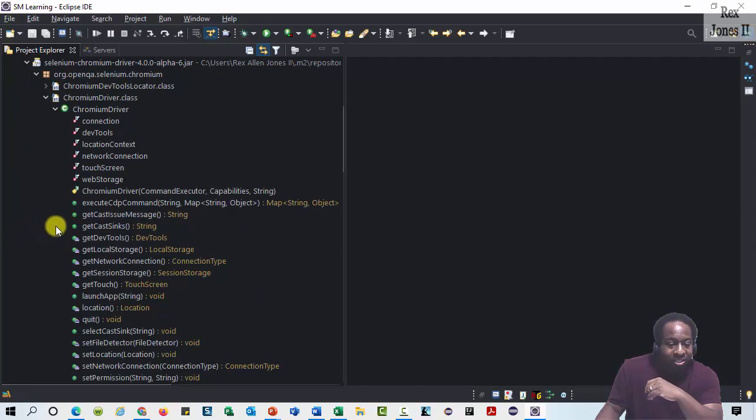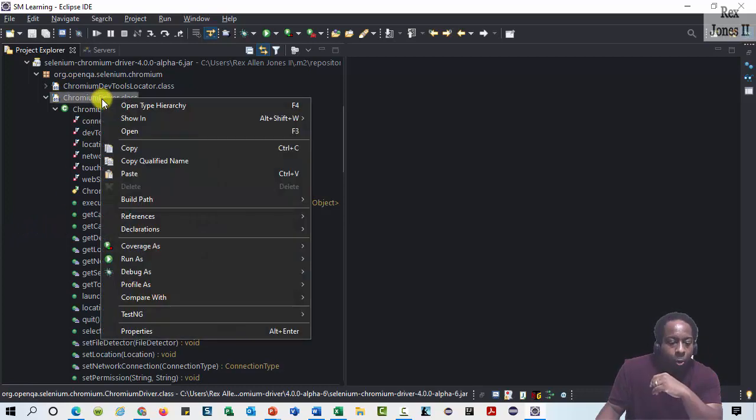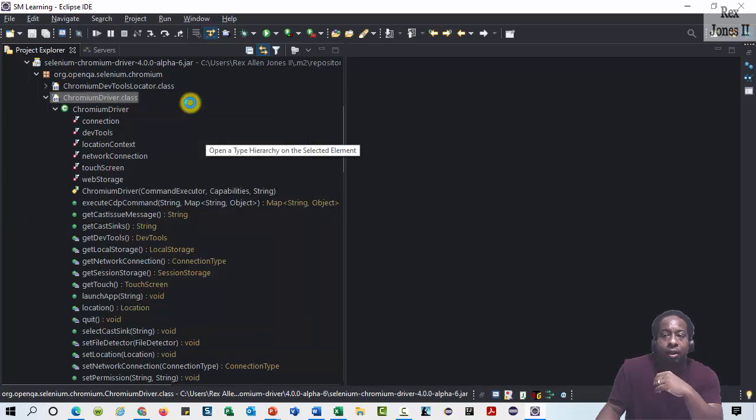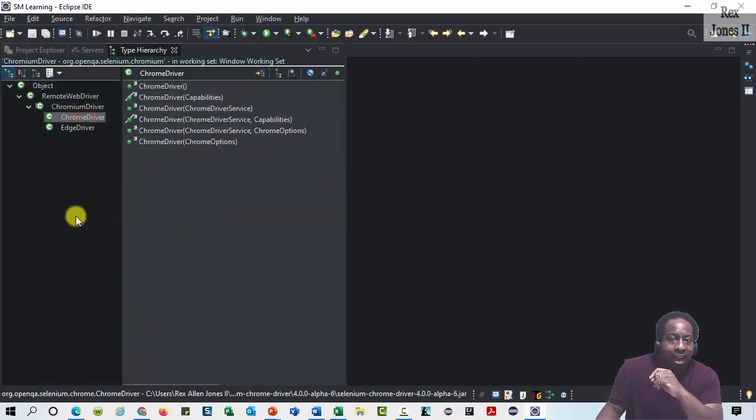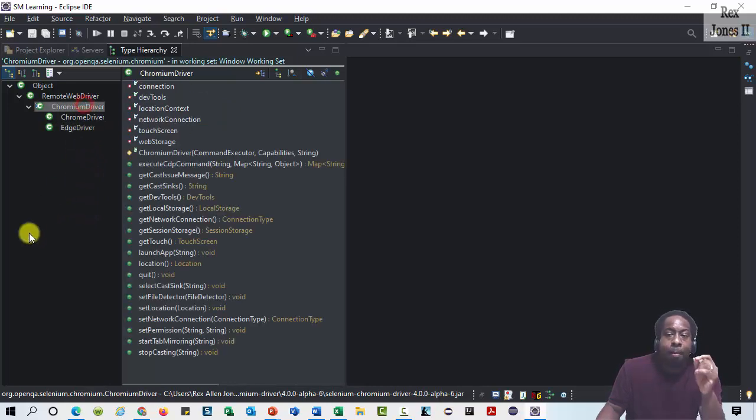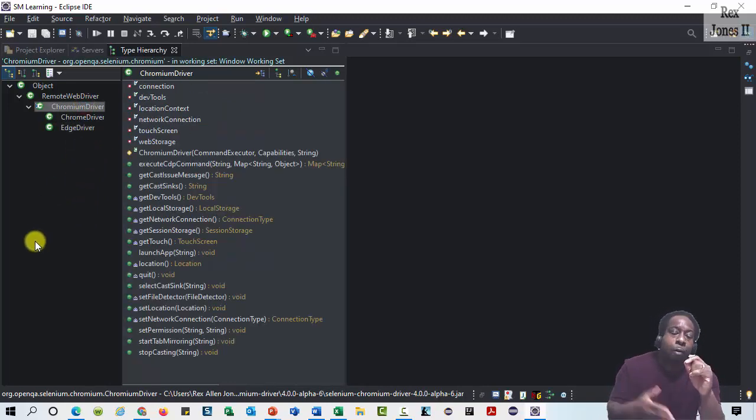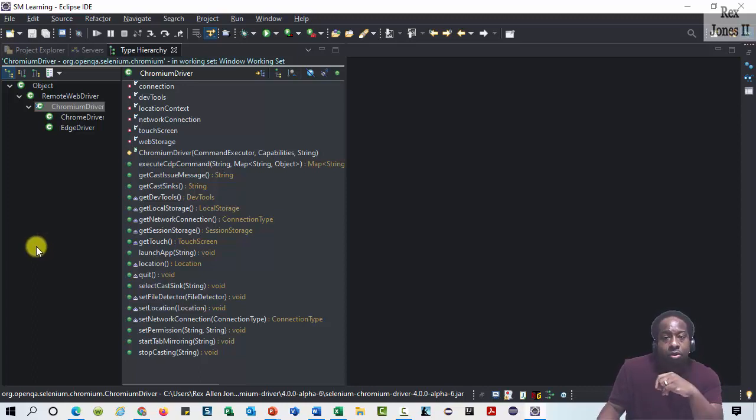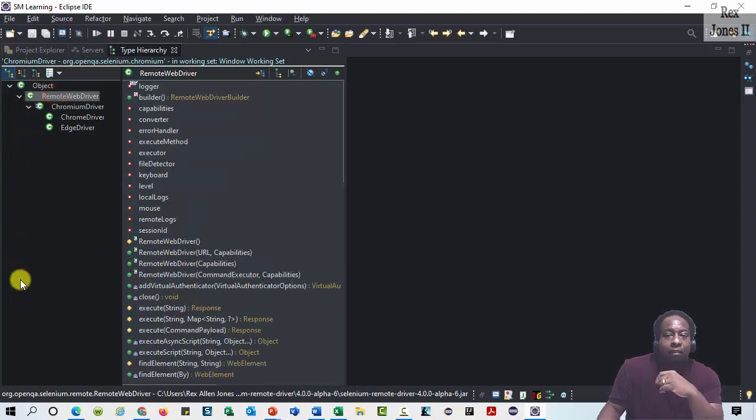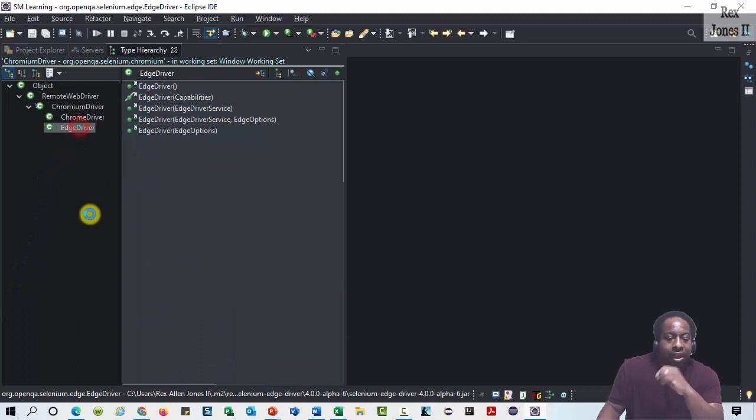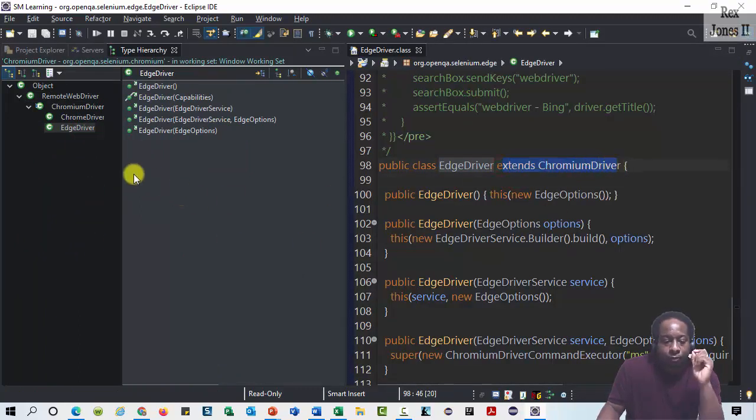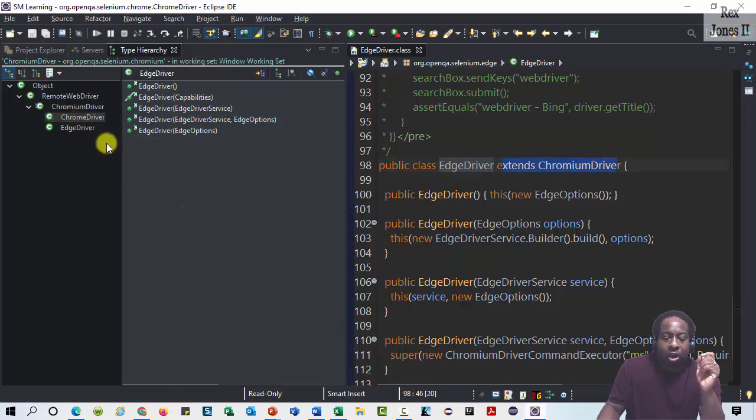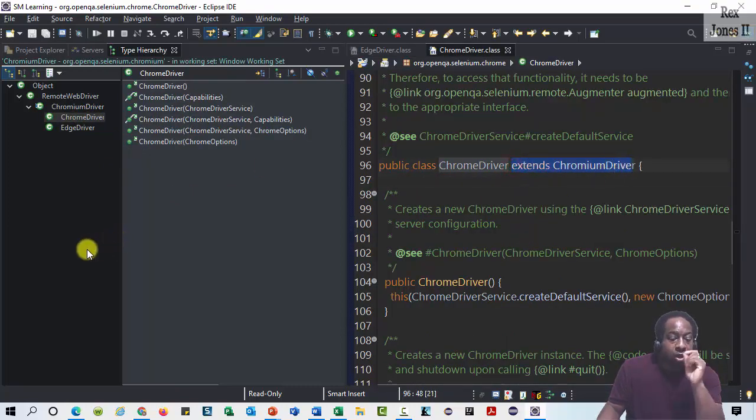We see the ChromiumDriver class. Open the type hierarchy. Notice the ChromeDriver and EdgeDriver classes are both under the ChromiumDriver class. That's because ChromiumDriver is the parent. However, ChromiumDriver is a child to the parent RemoteWebDriver. In a nutshell, EdgeDriver extends ChromiumDriver and ChromeDriver extends ChromiumDriver, but ChromiumDriver extends RemoteWebDriver.